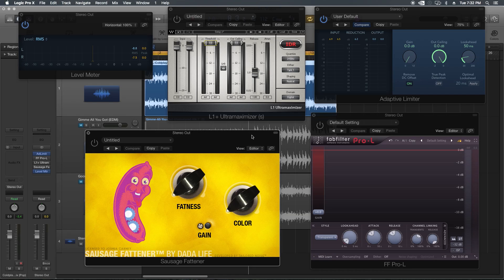The Sausage Fattener by Dada Life. This is the shits and giggles part of it right here, trying out the Sausage Fattener which I've never used before, but for $29 I figured I had to buy it and try it out.